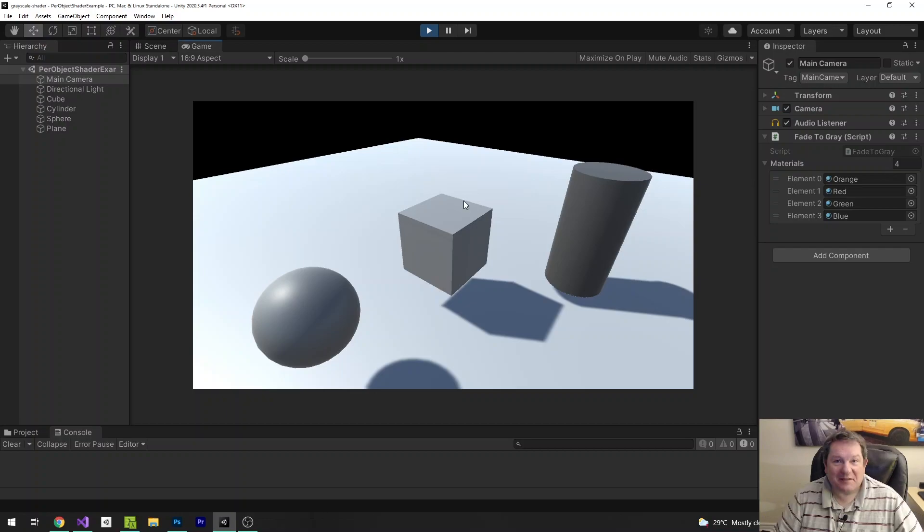That's how you use the standard render pipeline to shade individual objects to gray. Thank you so much for watching. If you liked this video, don't forget to give it a thumbs up. If you want timely reminders when I put up a new video, hit the subscribe button and notification bell. Leave a comment below, share on social media, and I'll catch you in the next one. Bye.